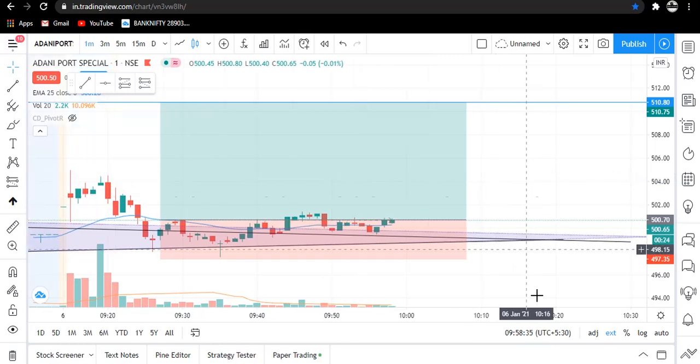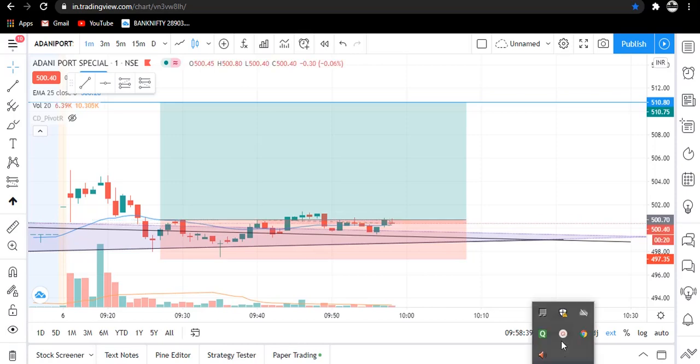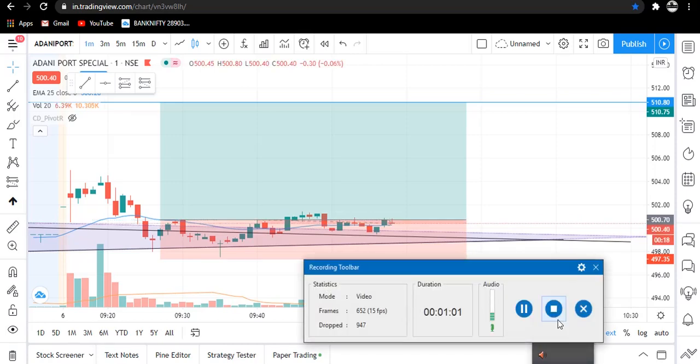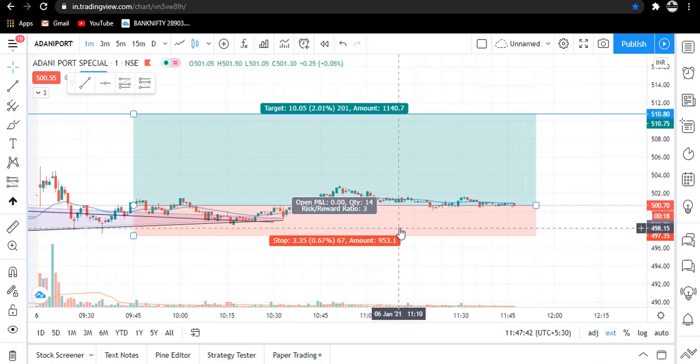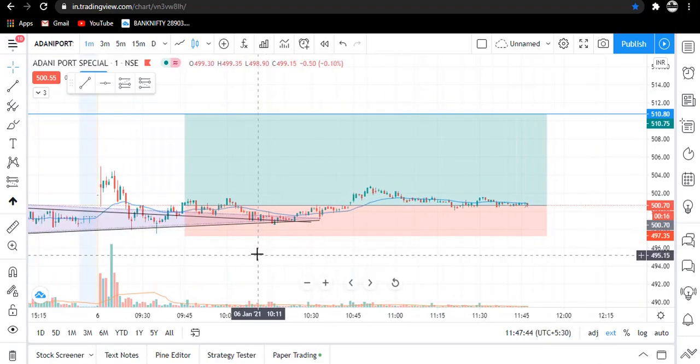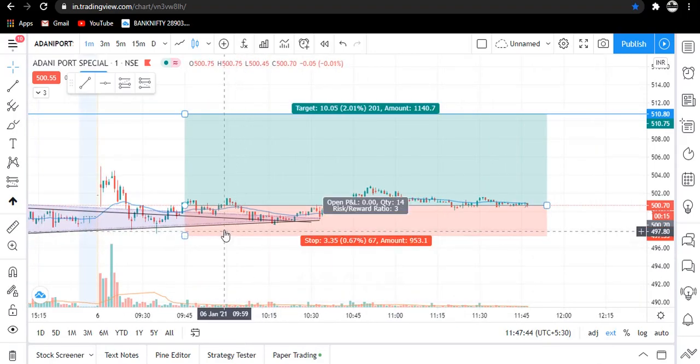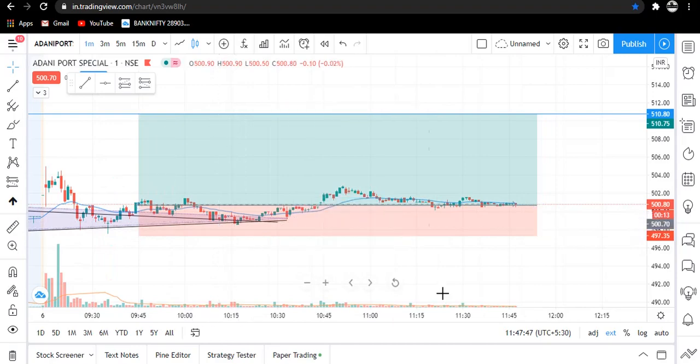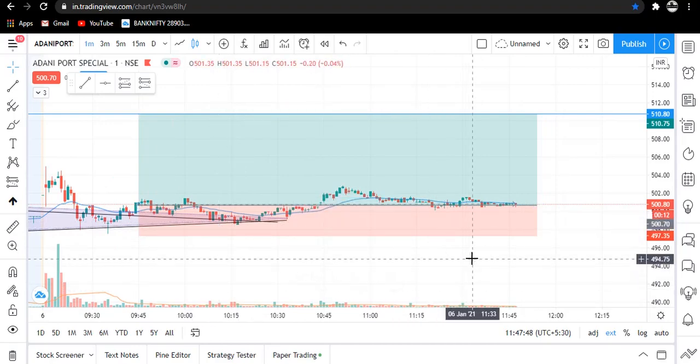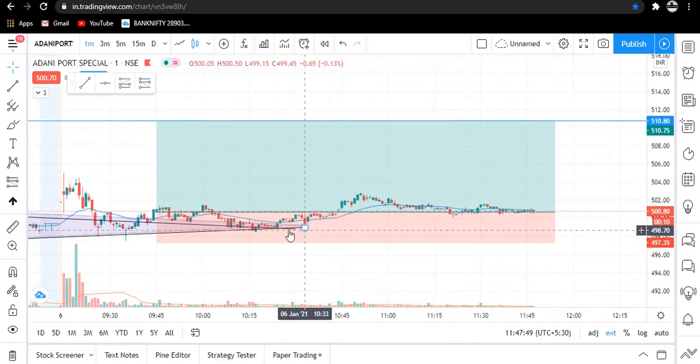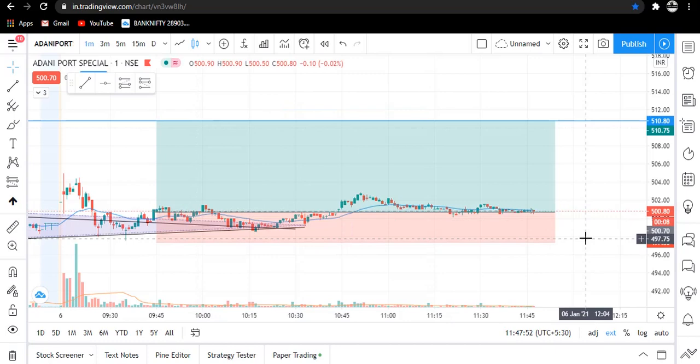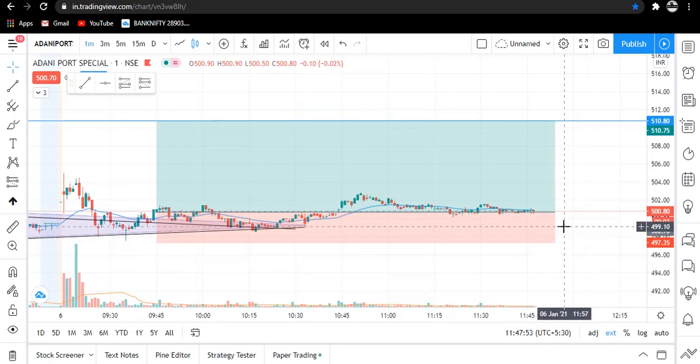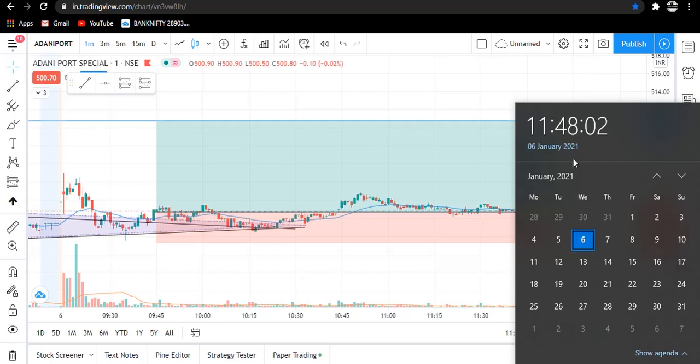Let's see if the trade goes well or not. We are waiting and when it shows some momentum I will update you. We are getting a consolidated sideways market. It's now 11:47 AM and I can't wait more.